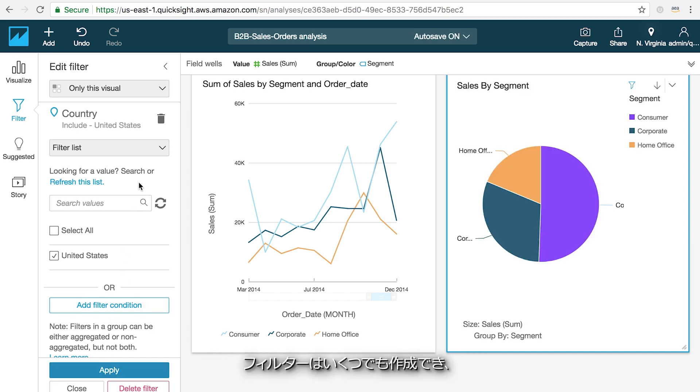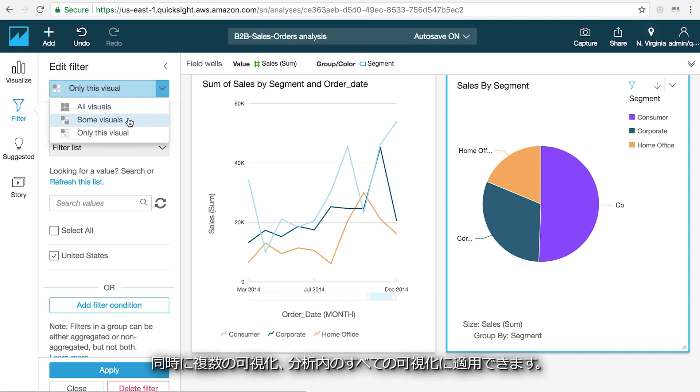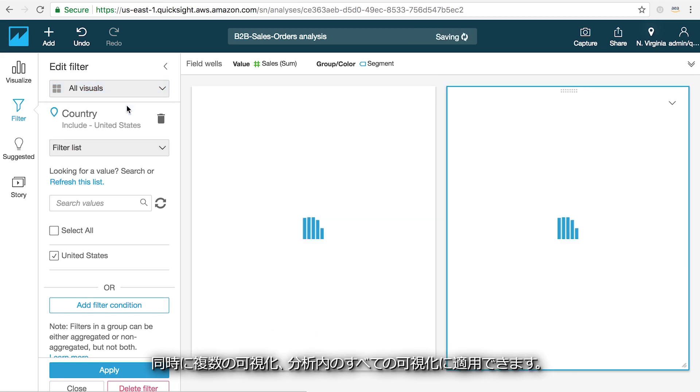You can create as many filters as you want, and each filter can be applied to either one of the selected visuals, to multiple visuals at the same time, or to all of the visuals in the analysis.